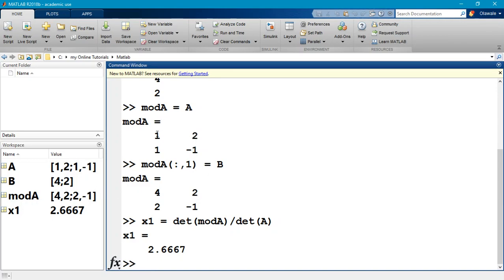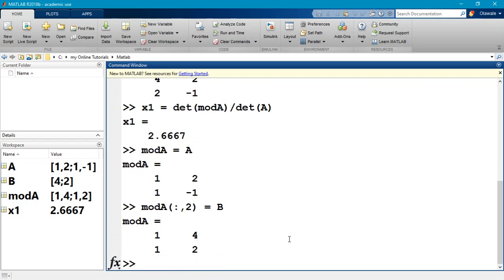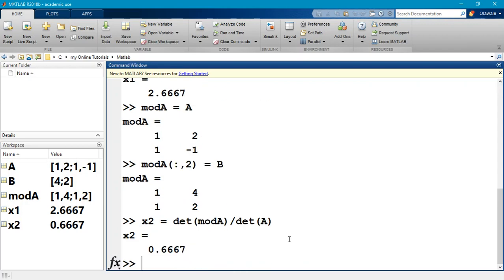So mod A is equal to A, and then mod A, all the rows in column two, replacing them with B. Then I now have that my x2 is equal to determinant of mod A divided by determinant of A, and that gives me the second variable.